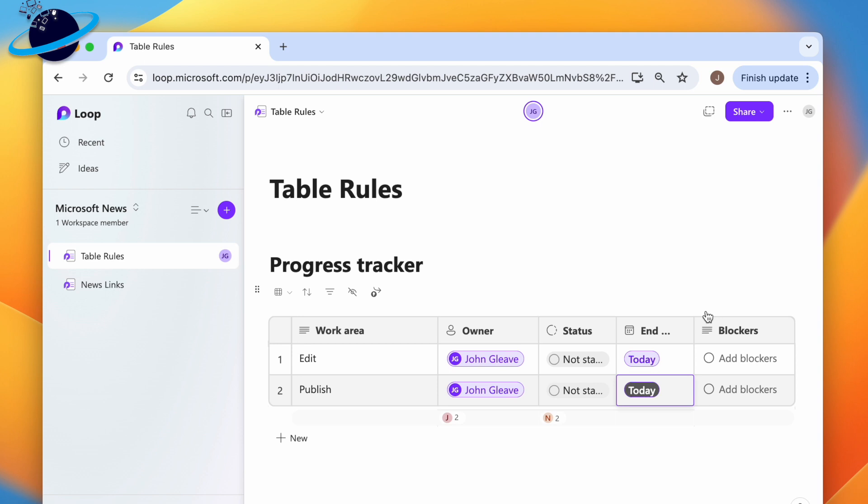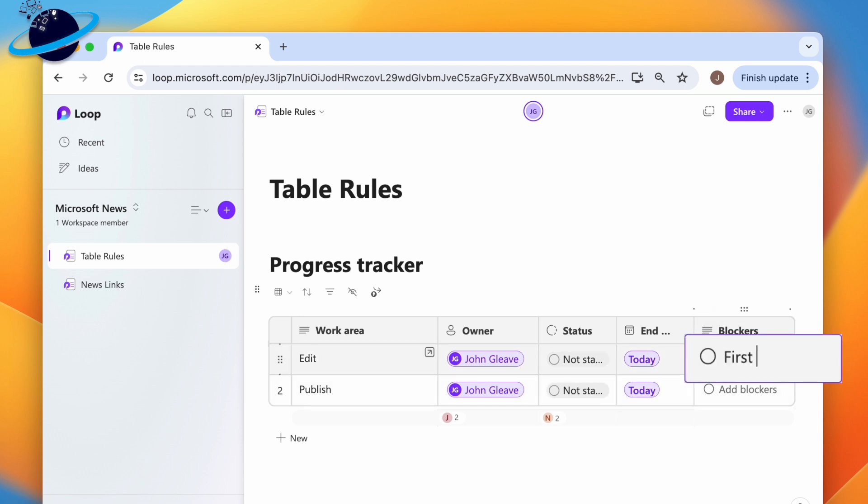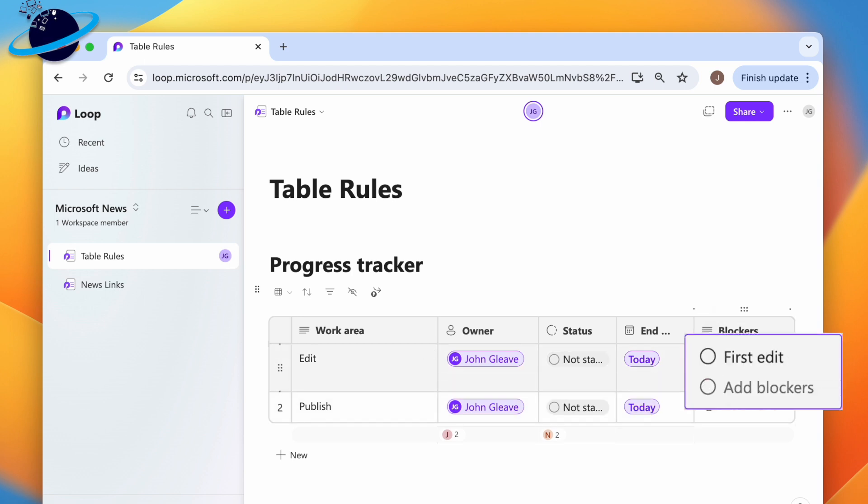If you're wondering what blockers are, these are simply subtasks that you might need to finish in order to complete the whole task, and you can check these off the list as you go through.